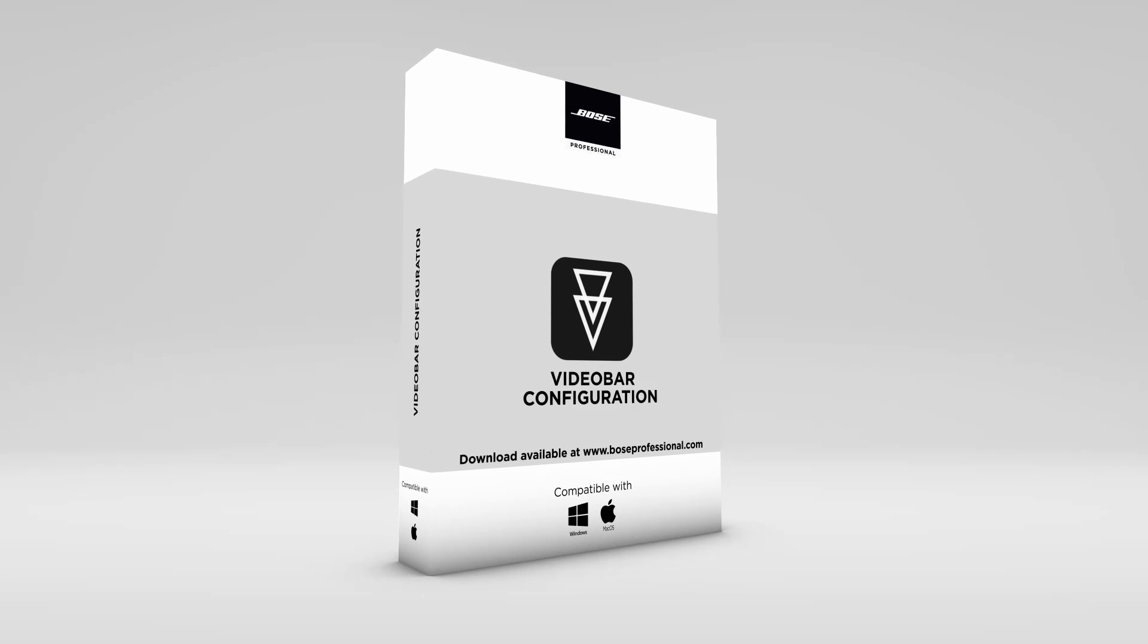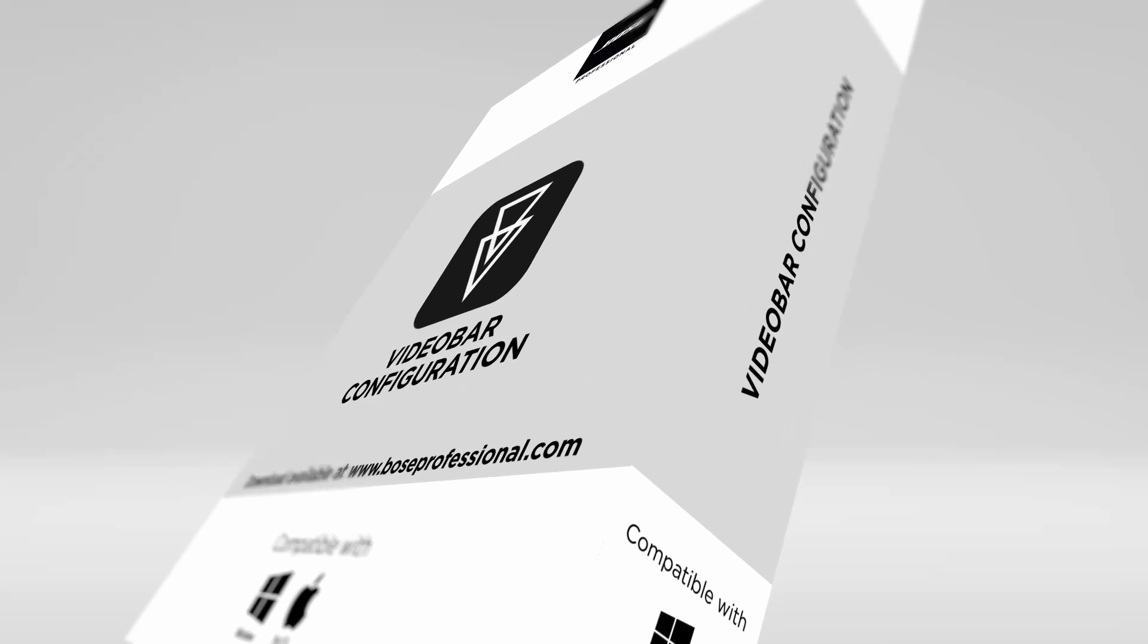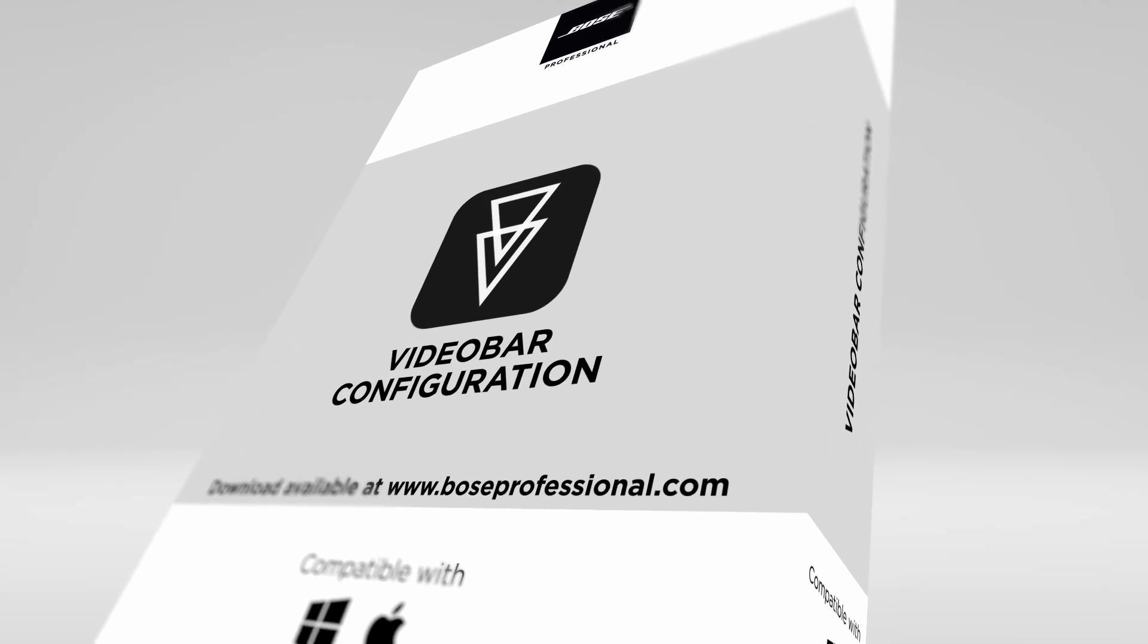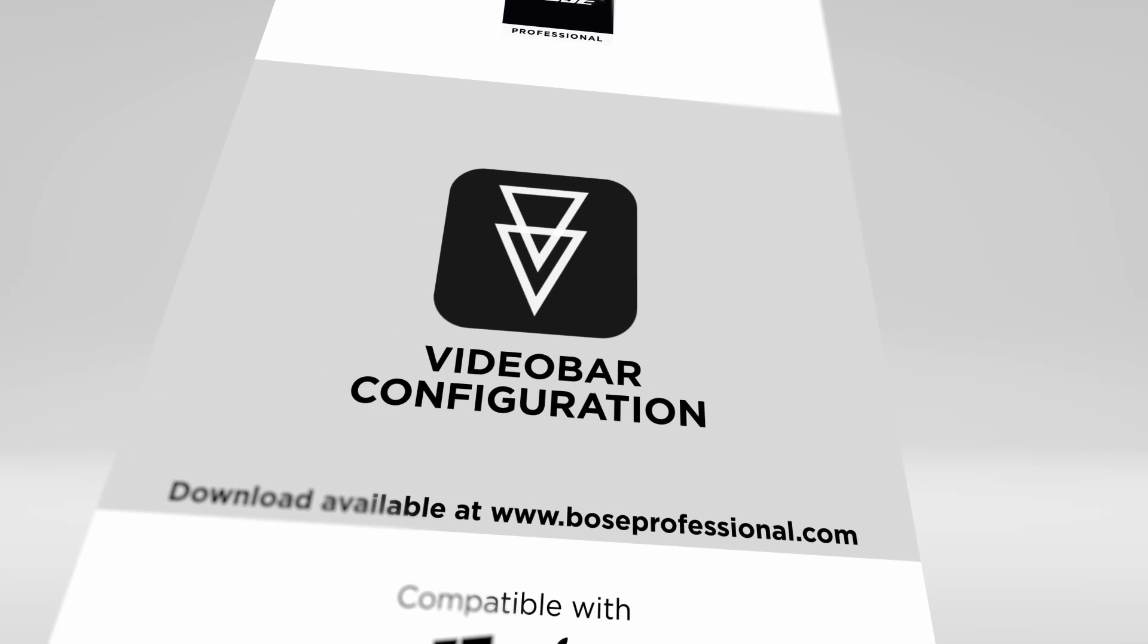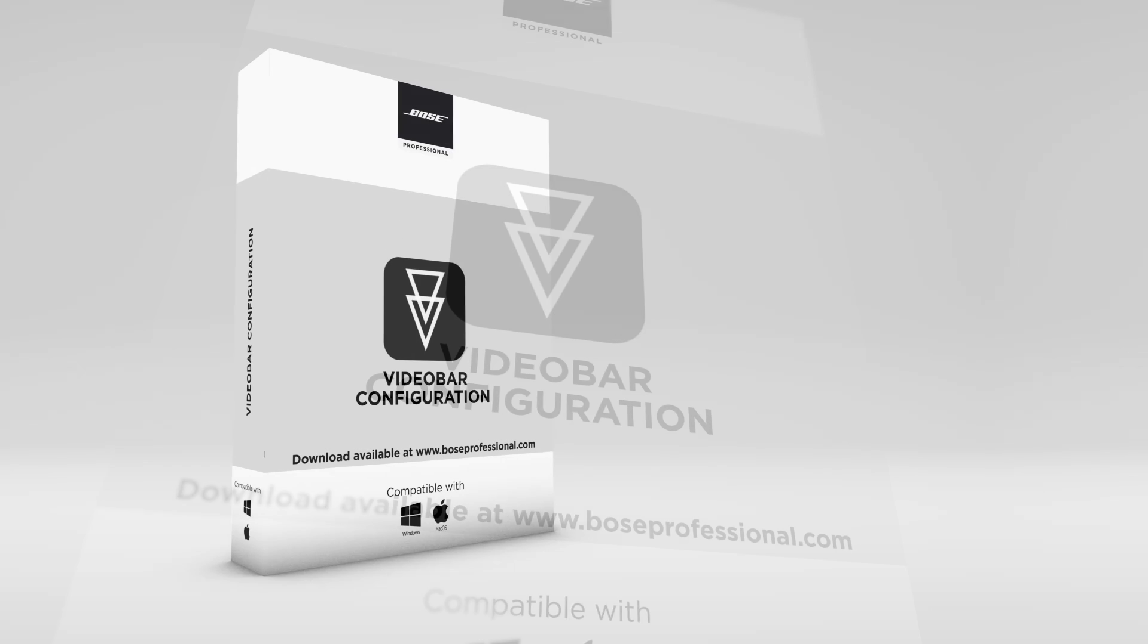Welcome! In this tutorial, you'll explore the first application within the Bose Professional Video Bar VB family suite of software packages. It's called Video Bar Configuration.